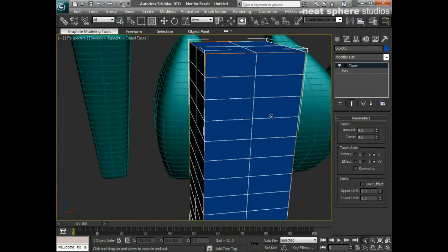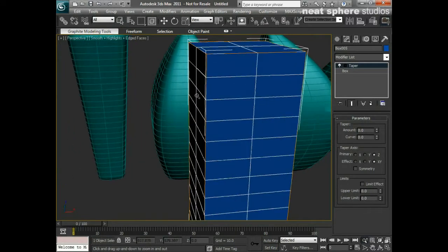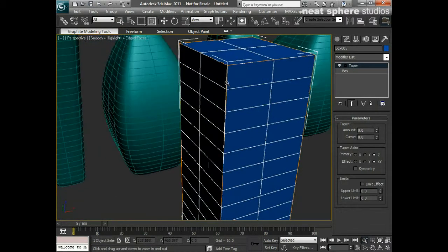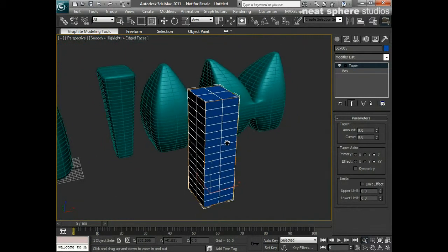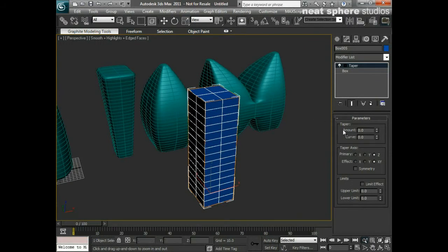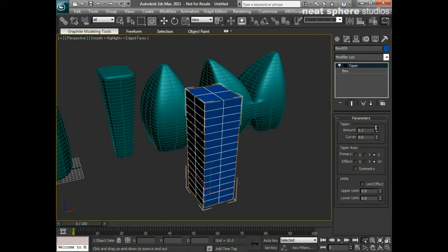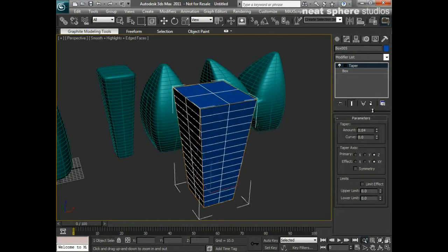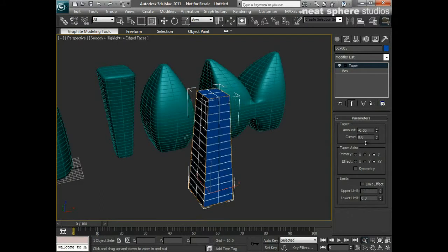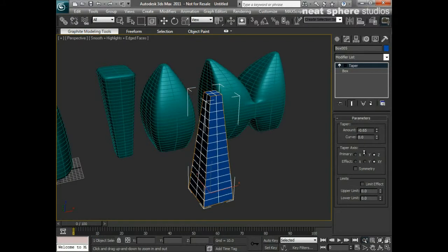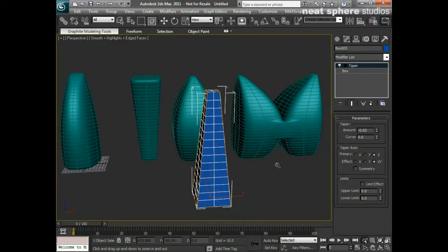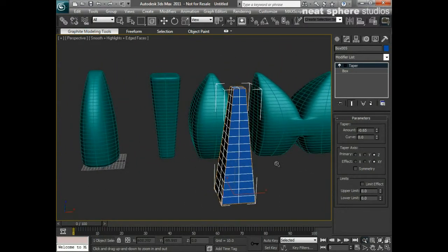You'll notice that there's an orange outline around the box now. That's something called a gizmo. Now this gizmo I can say how much do I want to taper. I can either taper out to make it look like a cartoon building, or I can taper in to make it look more like a pyramid.